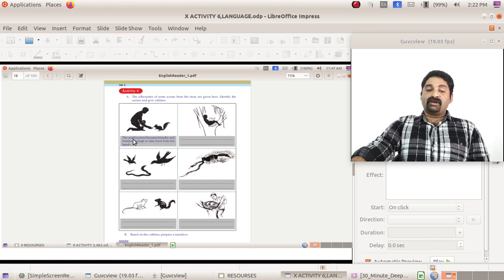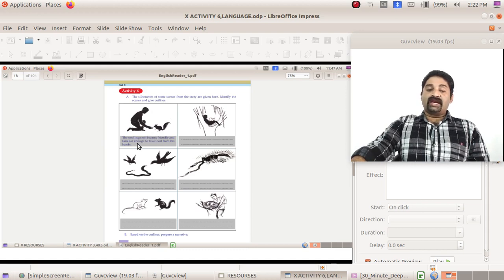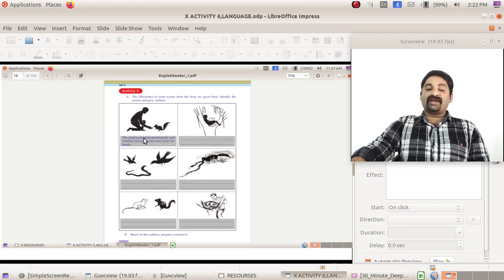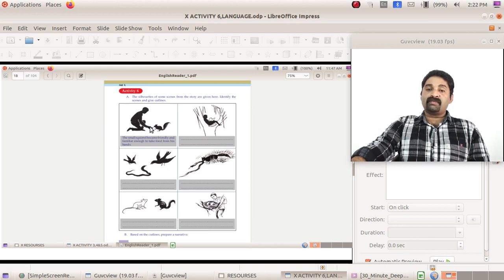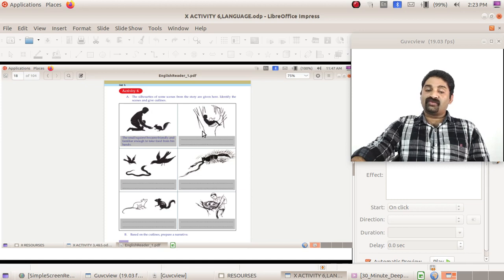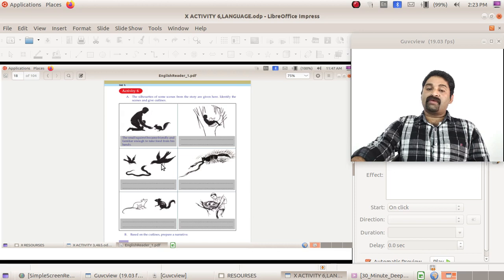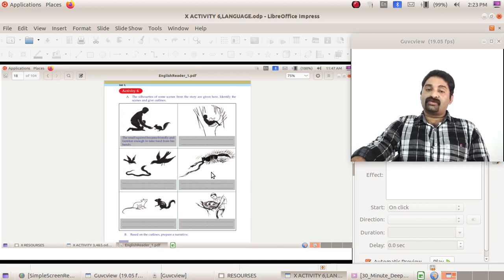Just read these lines and please prepare cutlines like this. For example, the small squirrel became friendly and familiar enough to take food from his hands. That's what we see here. The squirrel became very friendly, so you can imagine what cutline can be given for this one.